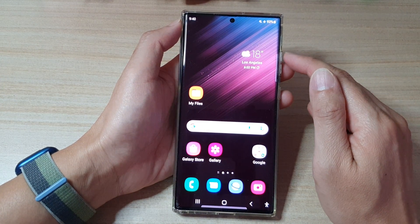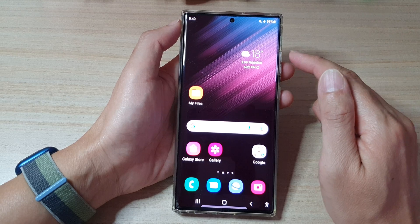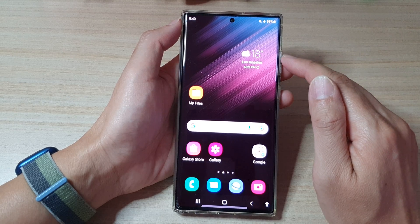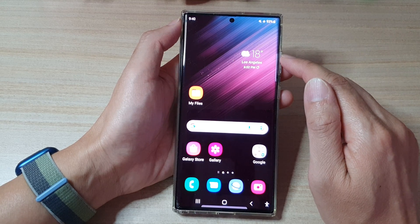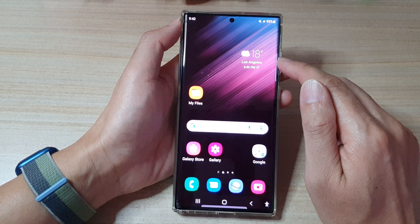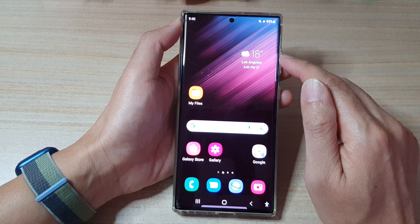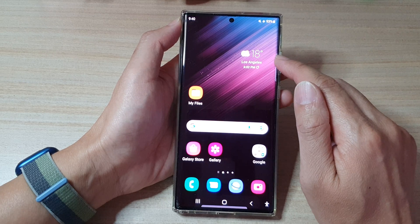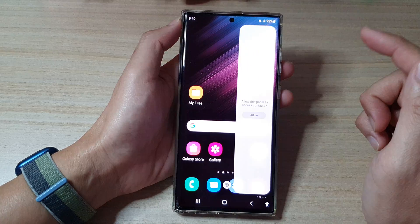With edge panels you can easily access apps and shortcuts by swiping out on the edge of the screen.